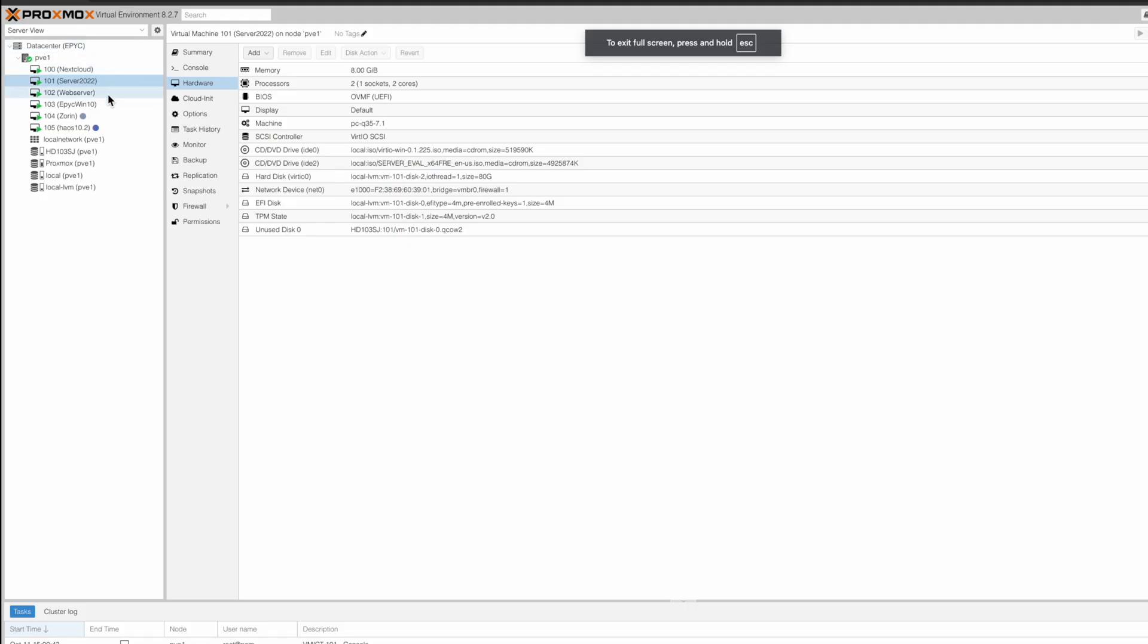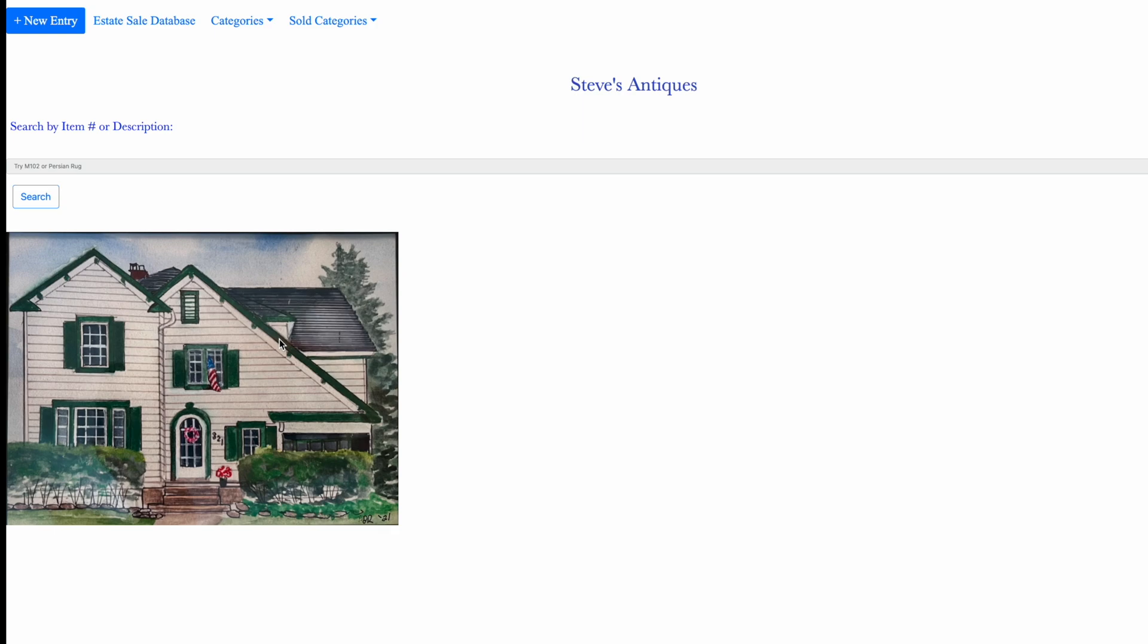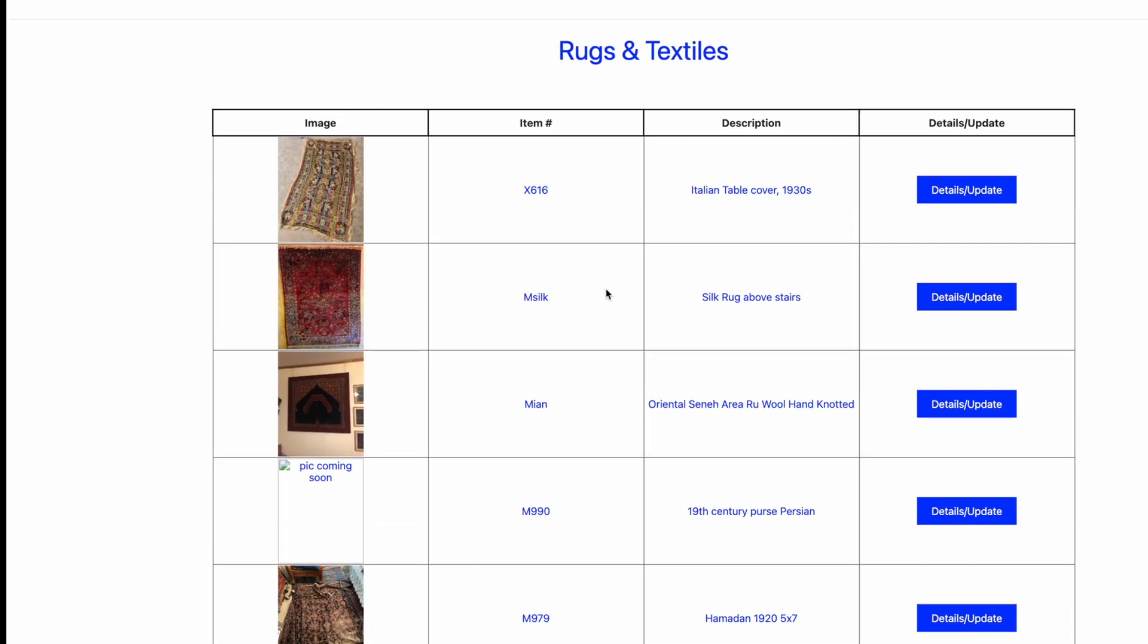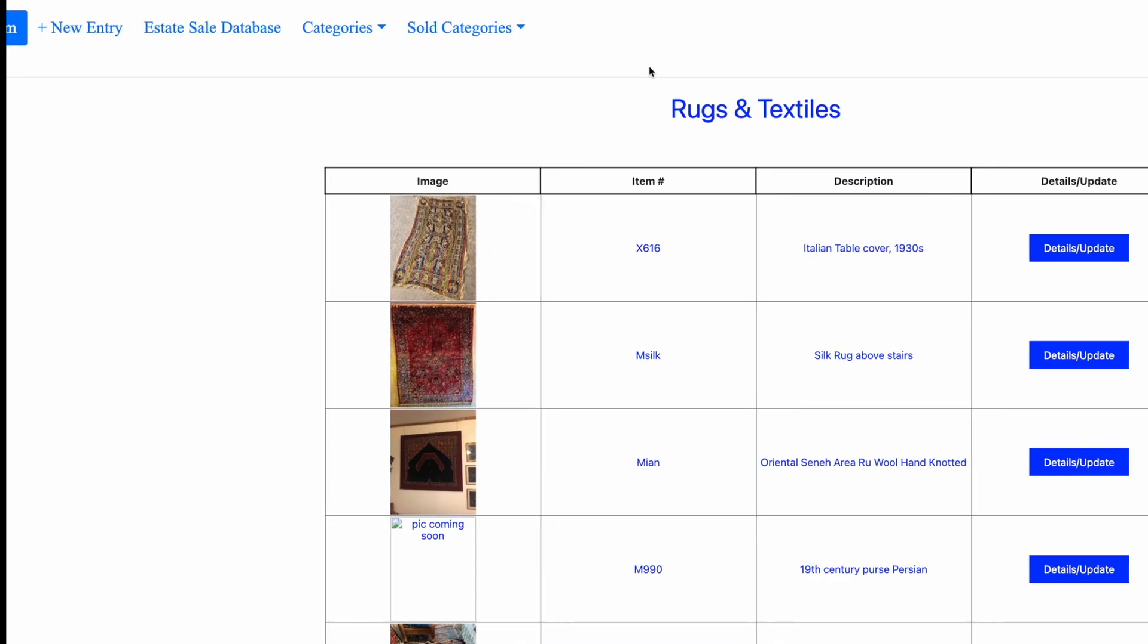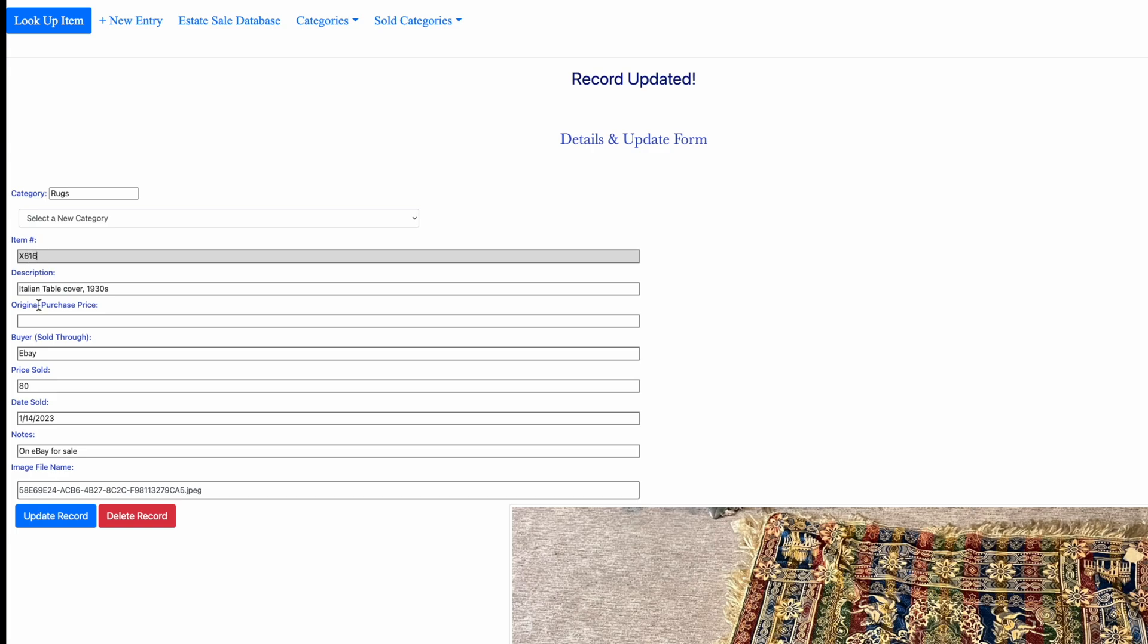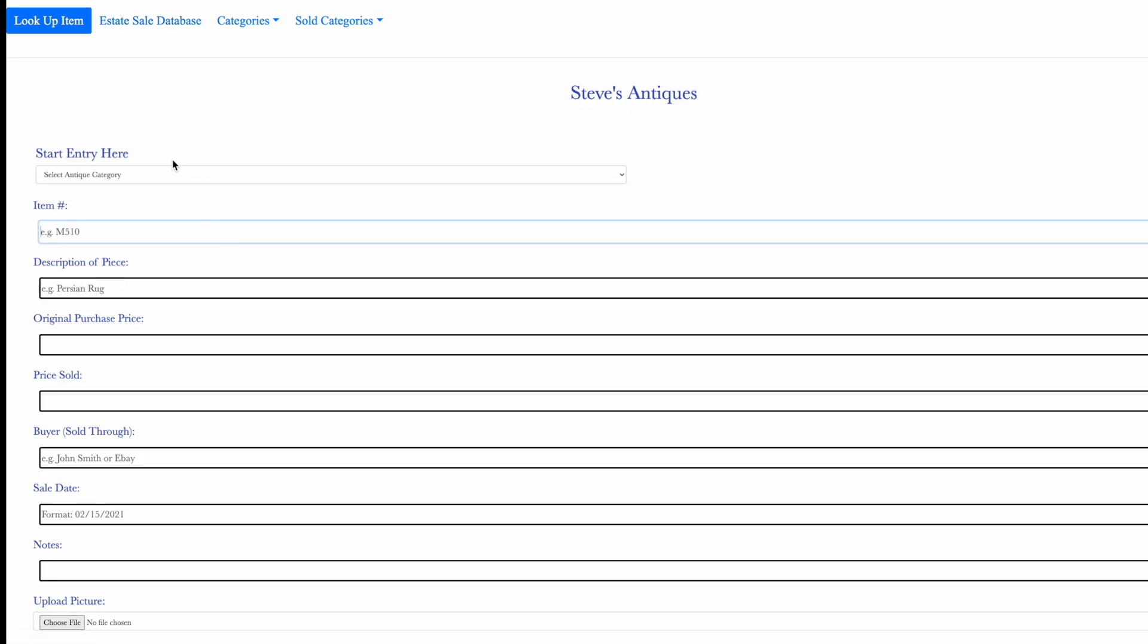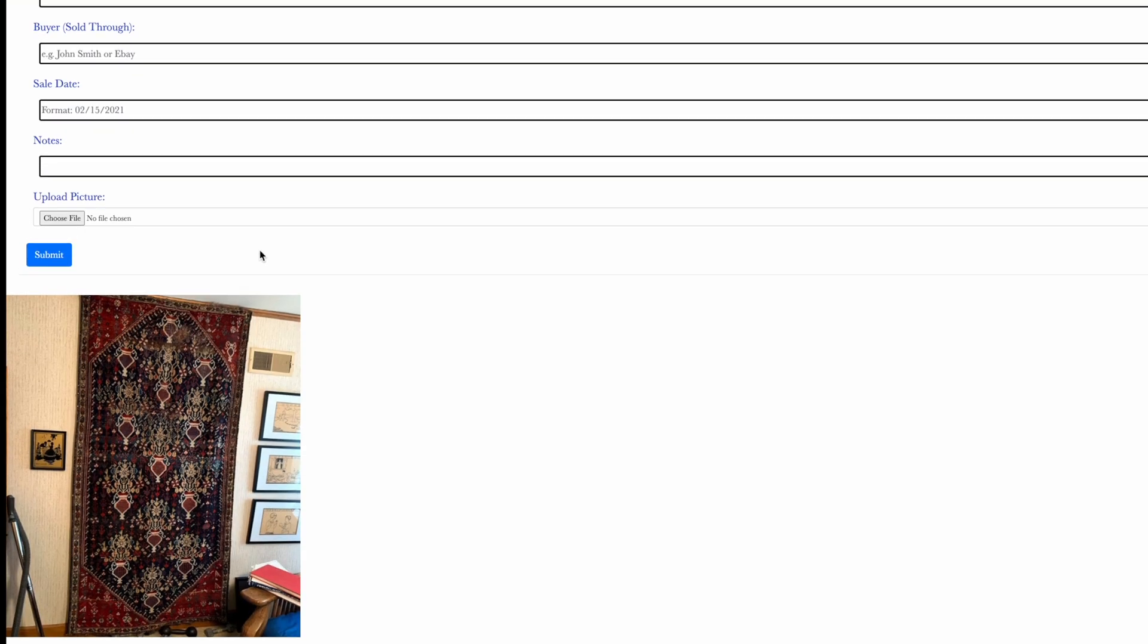Next on the list we have a web server for running a couple of web pages that I'm transitioning over here. This is one of the web pages I'm bringing over from my NAS, keeping track of all the services and sales from an estate auction that I did for my folks. I like it because it allows me to put in descriptions, who I sold the product to, what it sold for, date and notes. I can attach images and put in new entries, select categories if I have new sales.